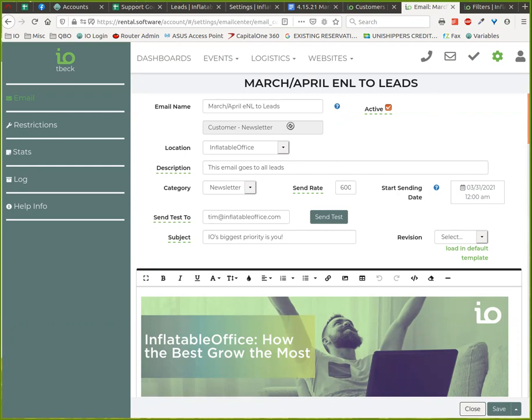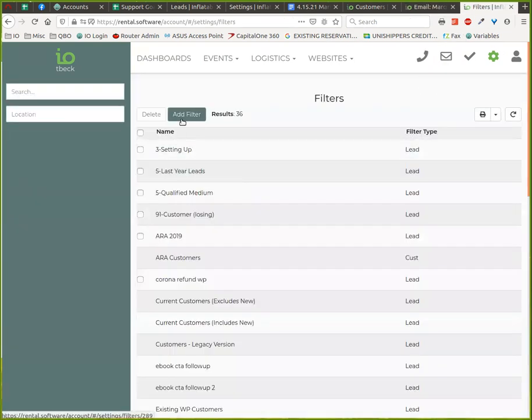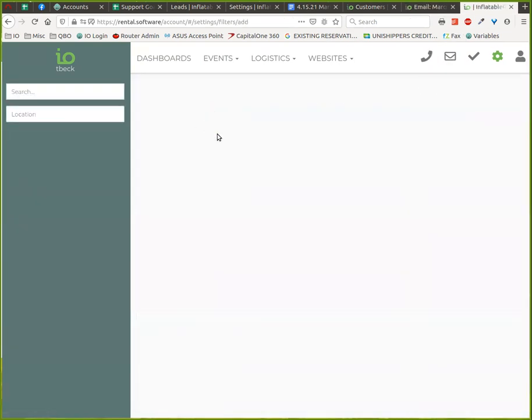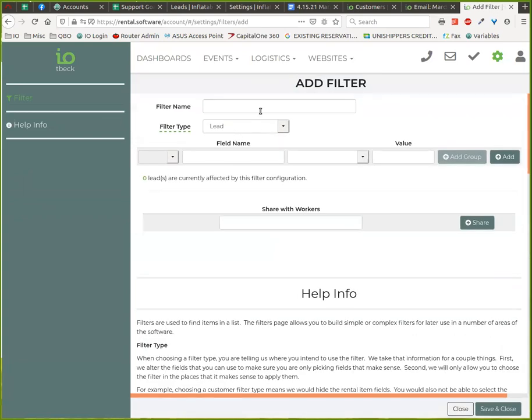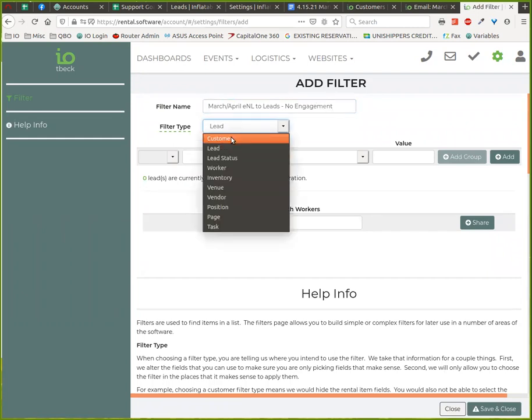So I'm going to show you how to do that. The big thing here is we want to create a filter that will help us identify who those people are. So what I'm going to do is just name it appropriately so I know later what that filter is.